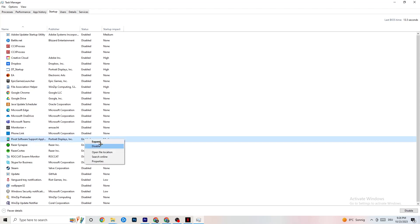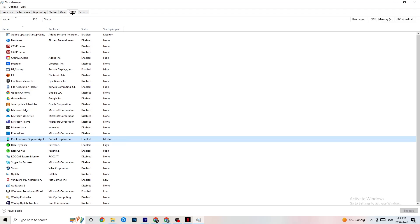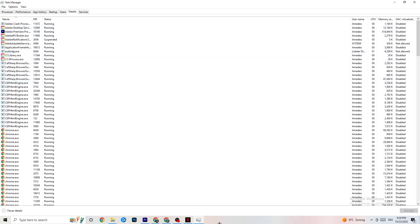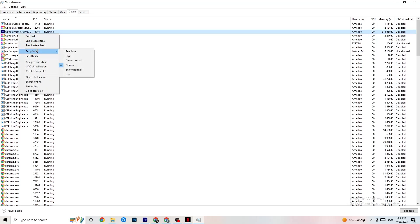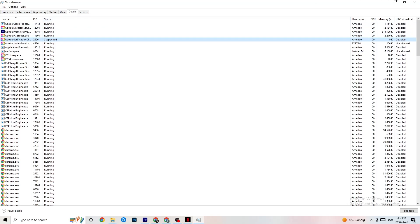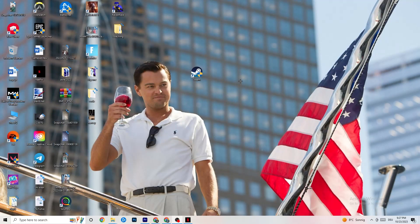Next, click on the Details tab in Task Manager and find your game's process while it's running. Right-click it, go to Set Priority, and choose between High and Real Time — test which one works better. Setting priority tells your PC to dedicate more performance to the game. Once you're done, you can close Task Manager.